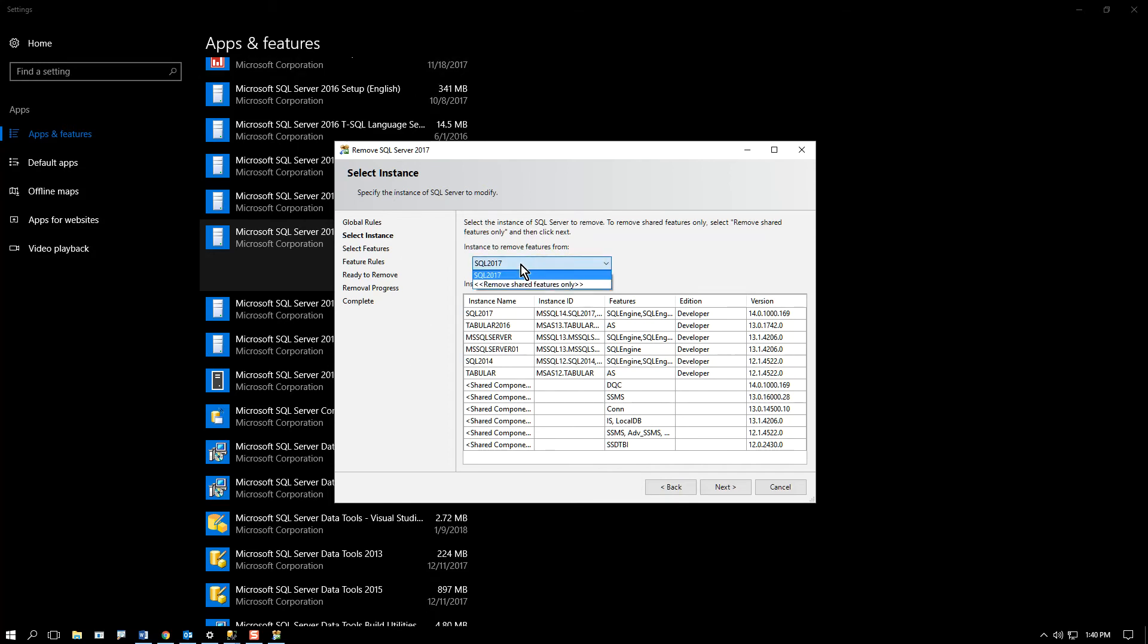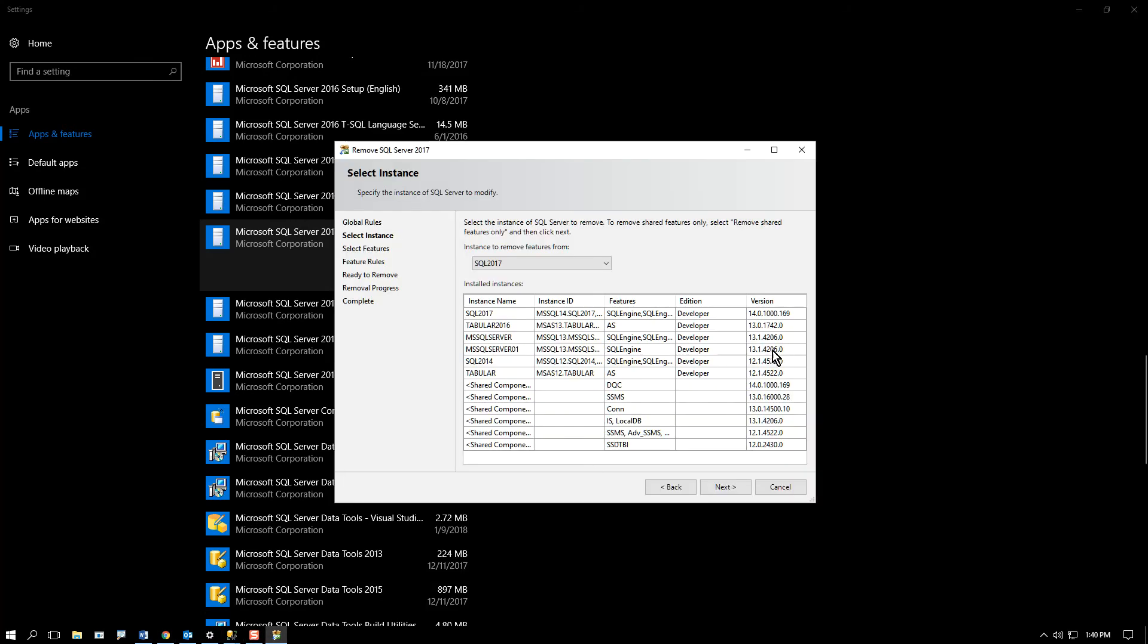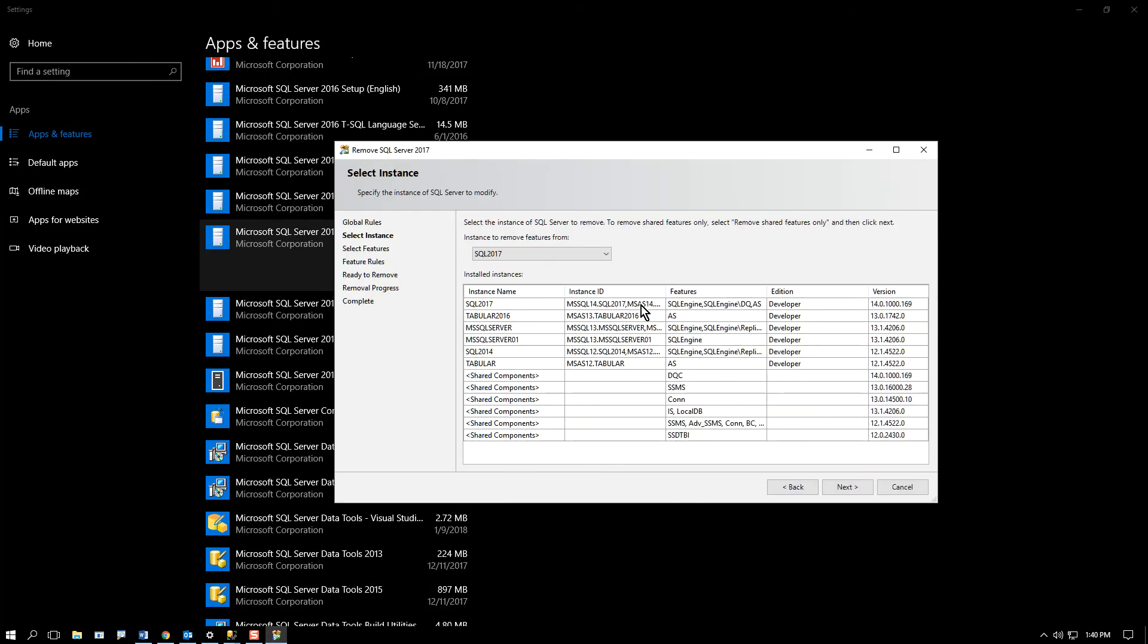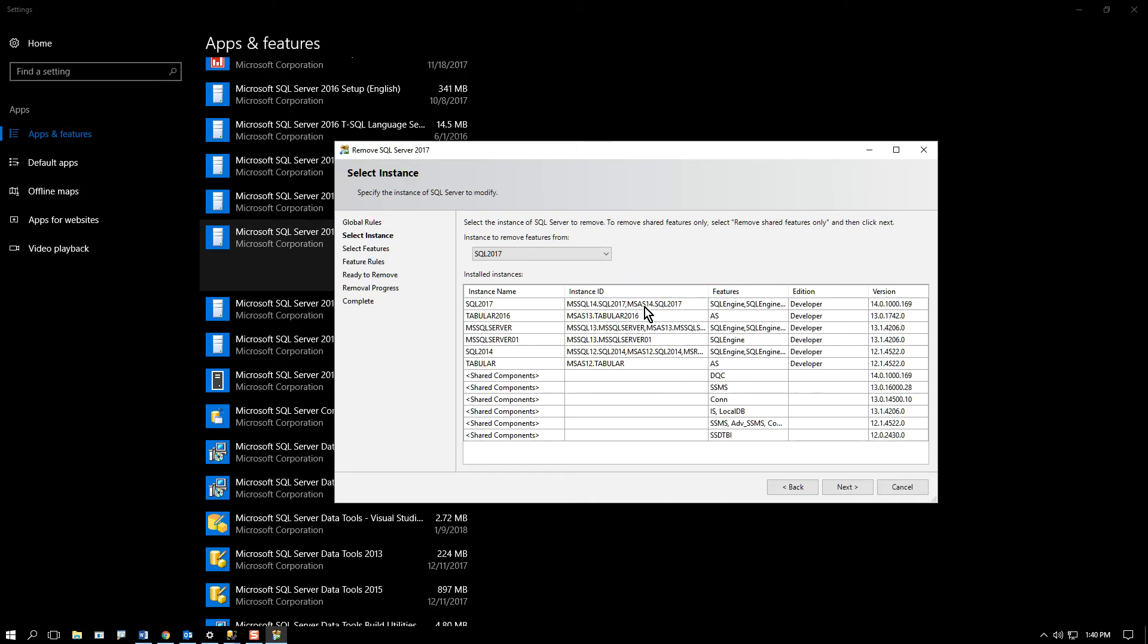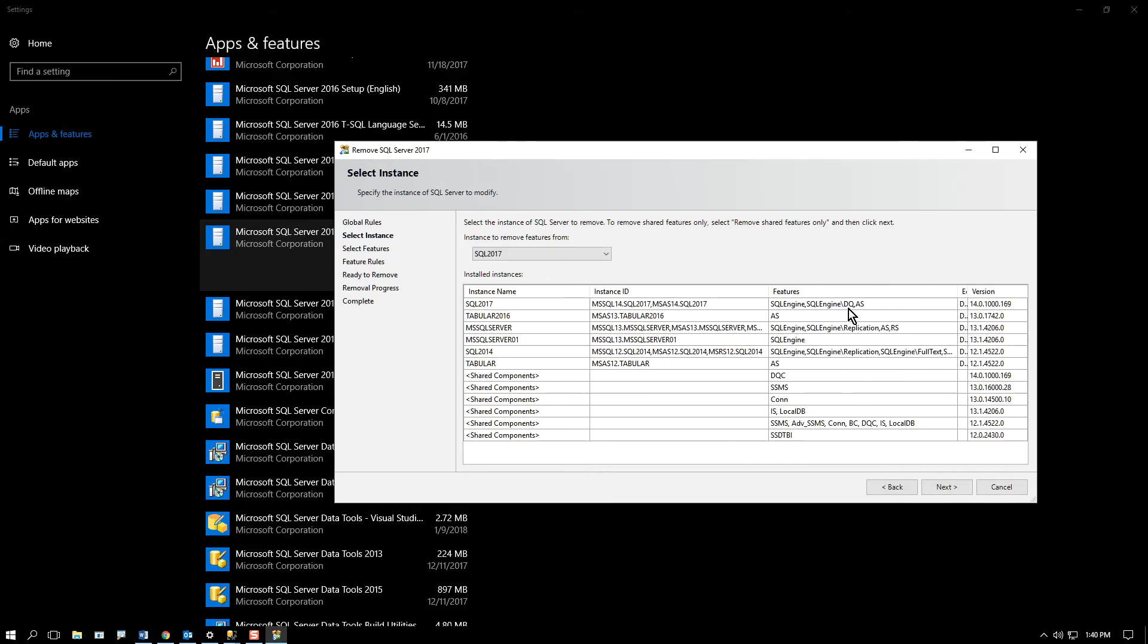So at that point, I choose the item I want to work with. This is an instance of SQL 2017. The instance name is 2017. And it includes, although it's not obvious, the database engine and the Microsoft Analysis Server engine as well.